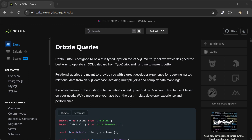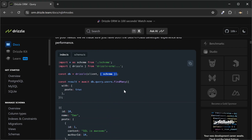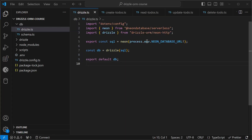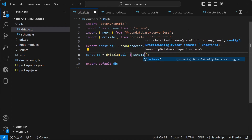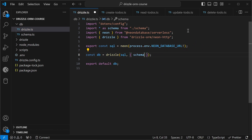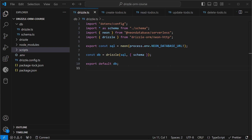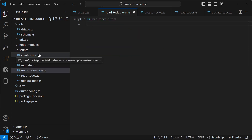In order to use Drizzle relational queries, we'll have to do a bit of setup first. We'll have to pass the schema into our Drizzle instance. So first I'll import star as schema from schema, and then pass an object here with the schema — this is just a shorthand, so we can leave the explicit form out. Let's create a script to test this out. I'll create a new file and call it read produce, and suffix that with ORM to indicate we're using relational queries.